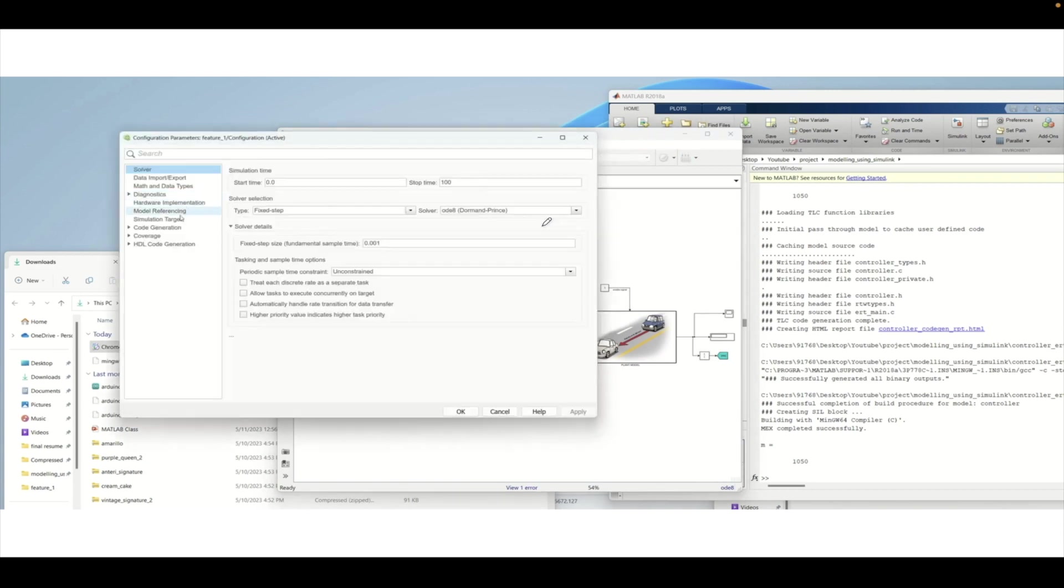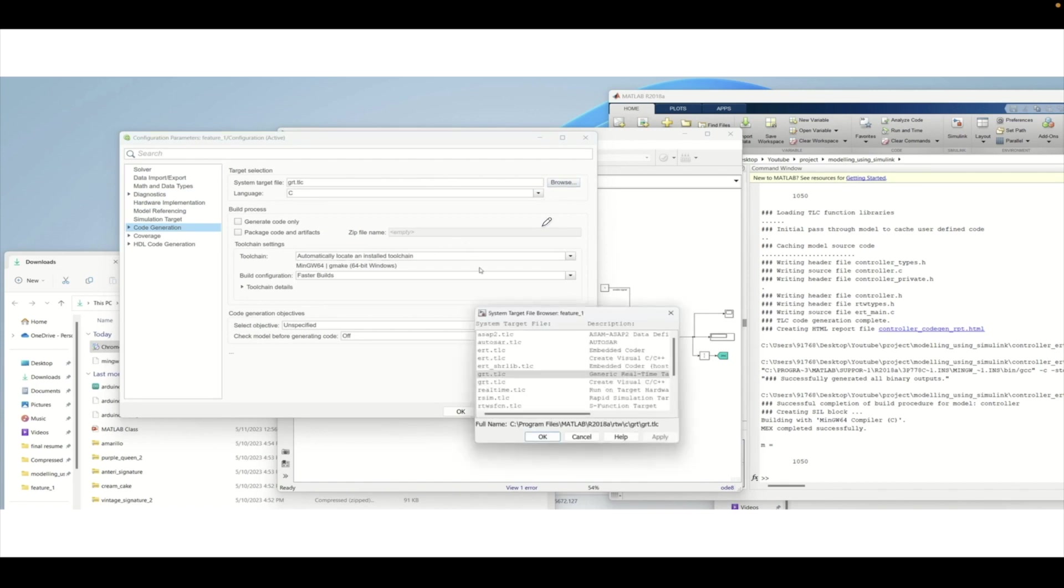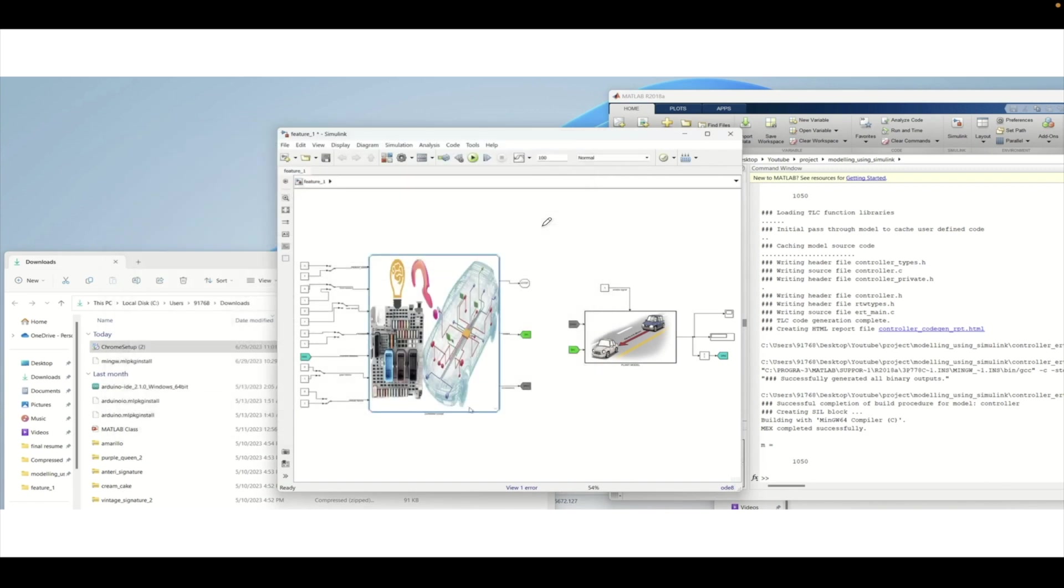You need to go to code generation and then click on the browse button. Check the ERT TLC embedded coder and press OK and apply, and then we will generate the SIL.